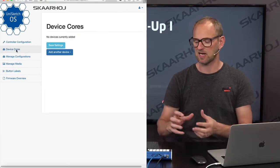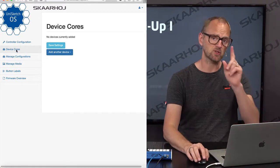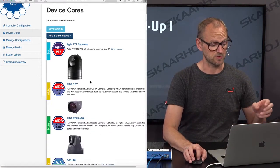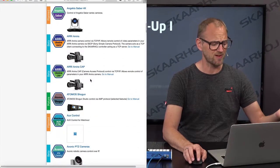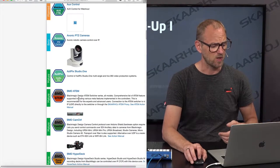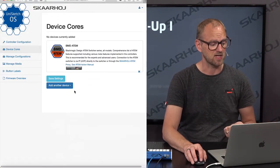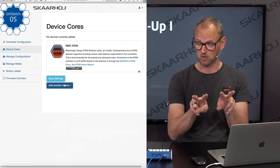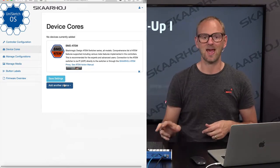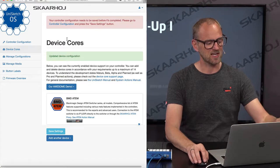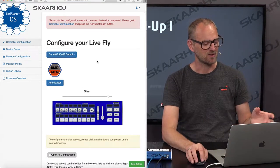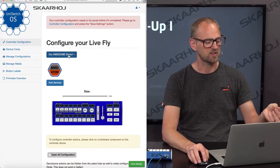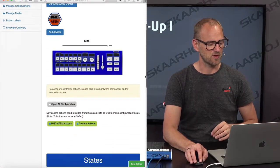Then I go to device cores. So device cores are the device support we install in a controller. In this case, we want to talk to a single ATEM switcher. We could talk to multiple ATEM switchers. But basically, we'll dive into this list and you can see all these wonderful devices. We can talk to cameras and routers and switches like Blackmagic ATEM switches. We could add another one if we wanted to control two ATEM switchers with the same panel. That's actually possible. But let's keep it simple. Save settings. And now we go all the way back to controller configuration right here.